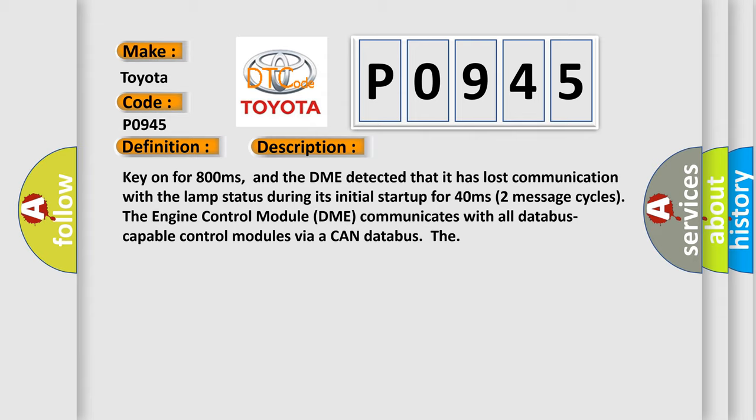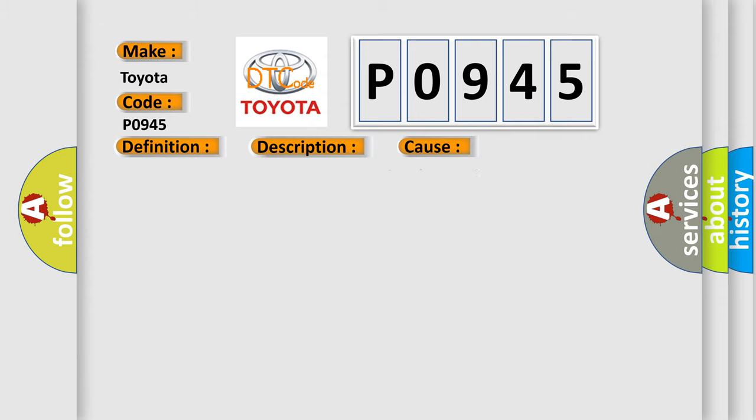Two message cycles. The engine control module DME communicates with all database capable control modules via a CAN data bus. This diagnostic error occurs most often in these cases. DME has failed terminal resistance for CAN bus or faulty CAN data bus wires have short circuited to each other.